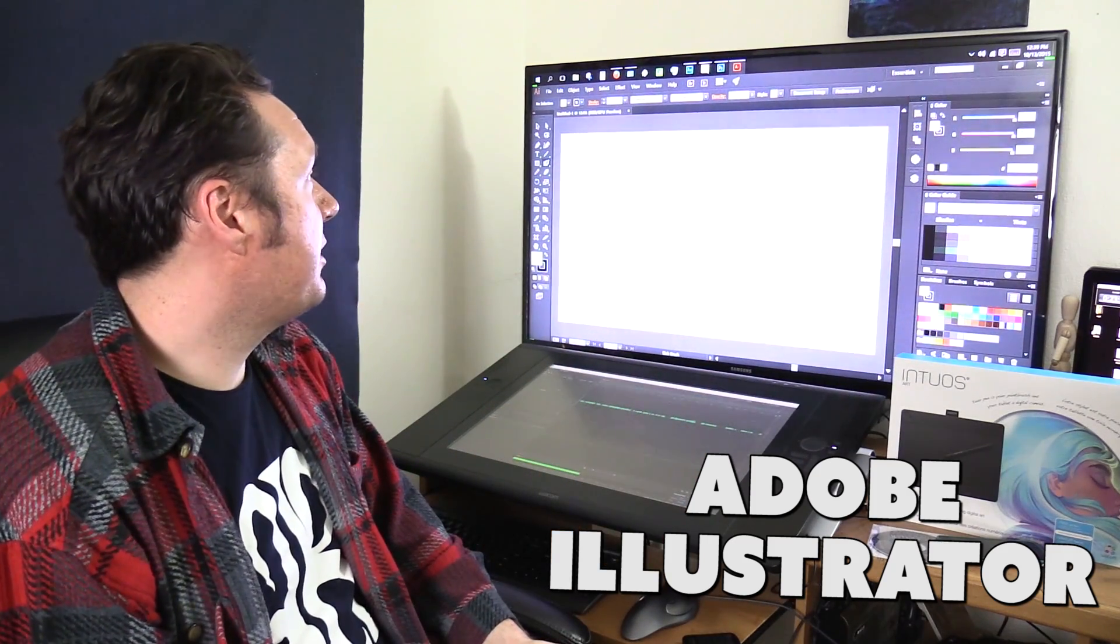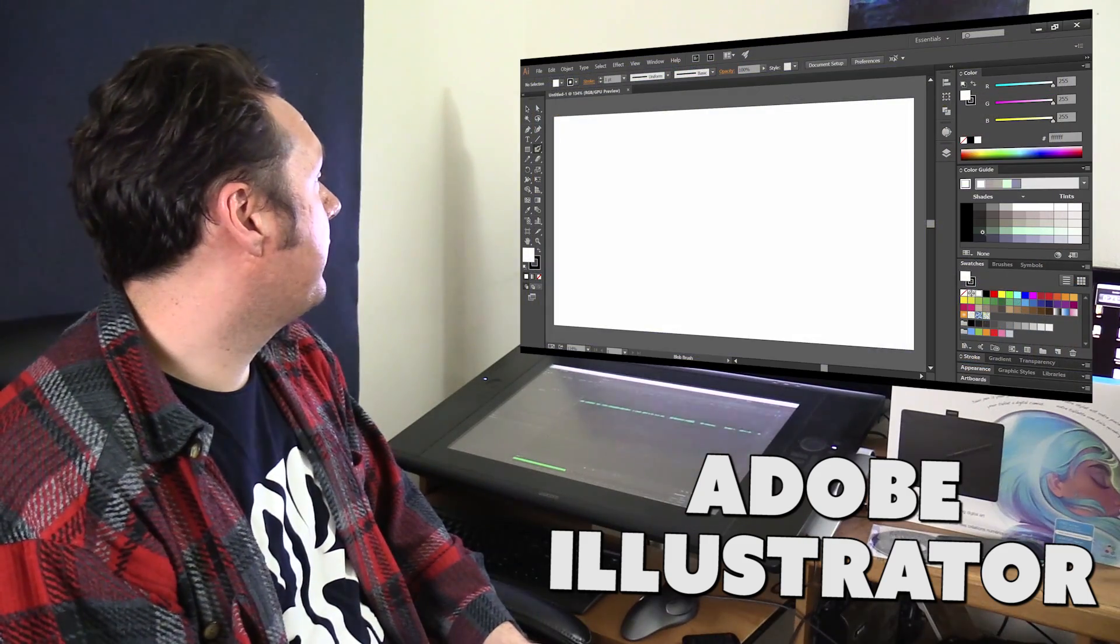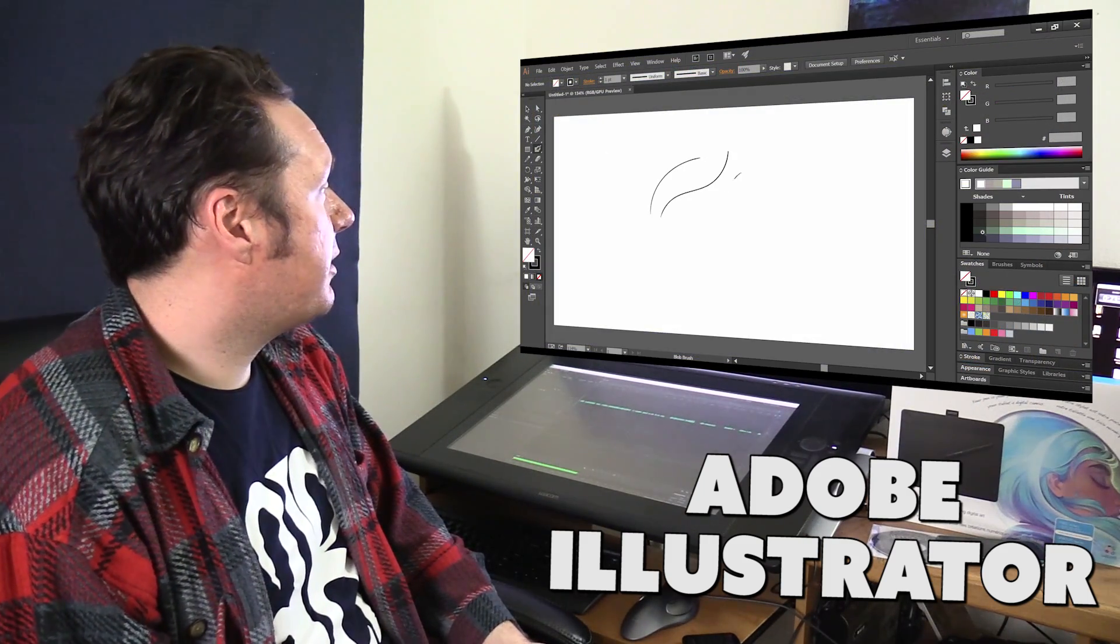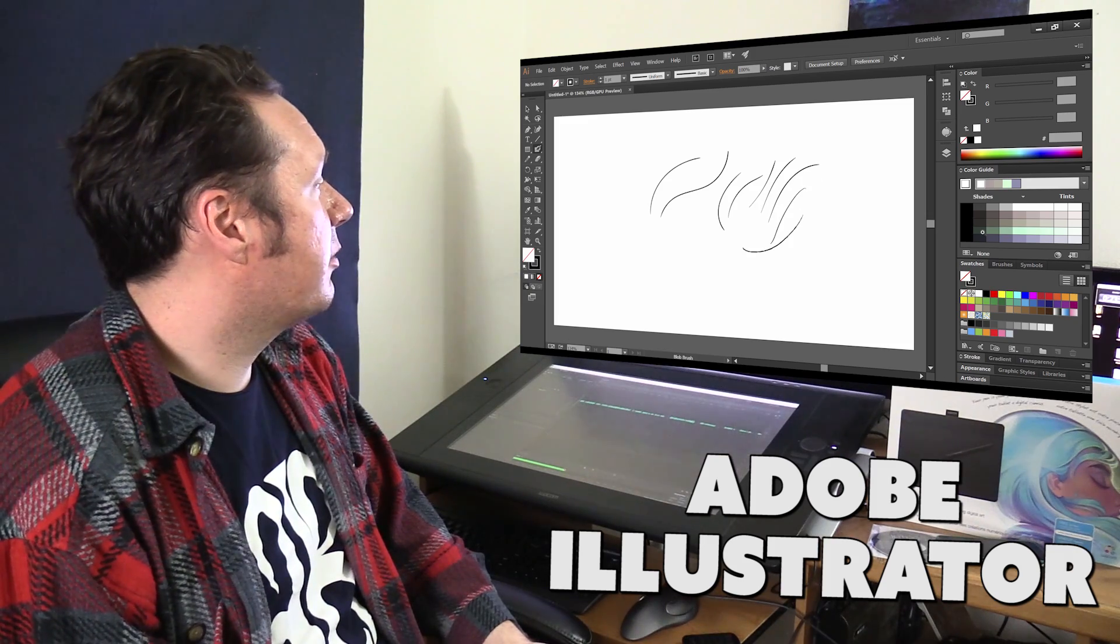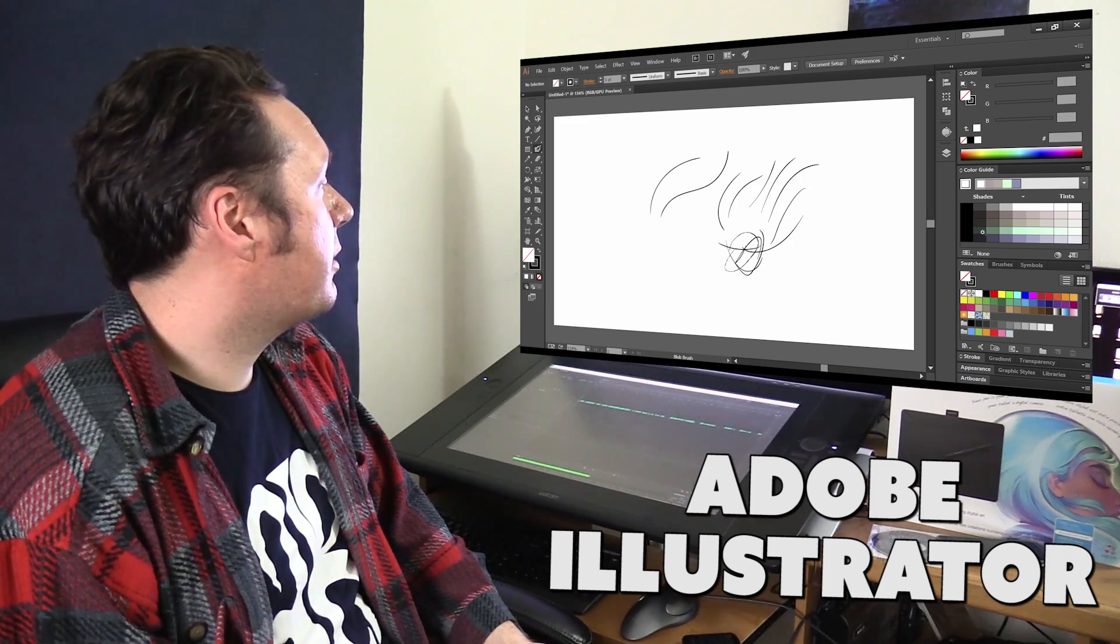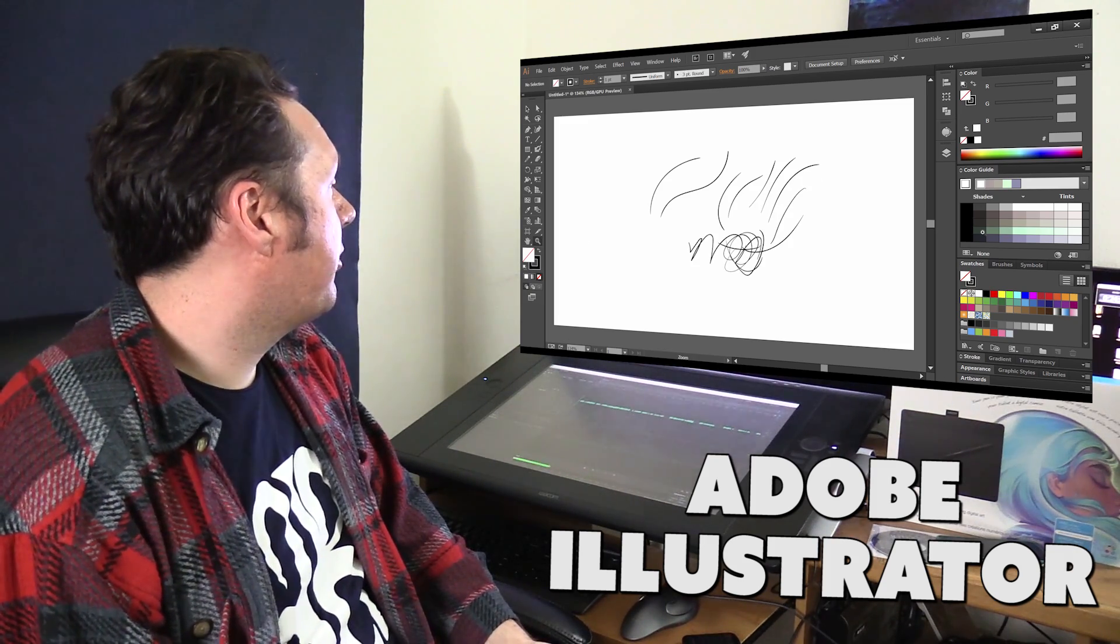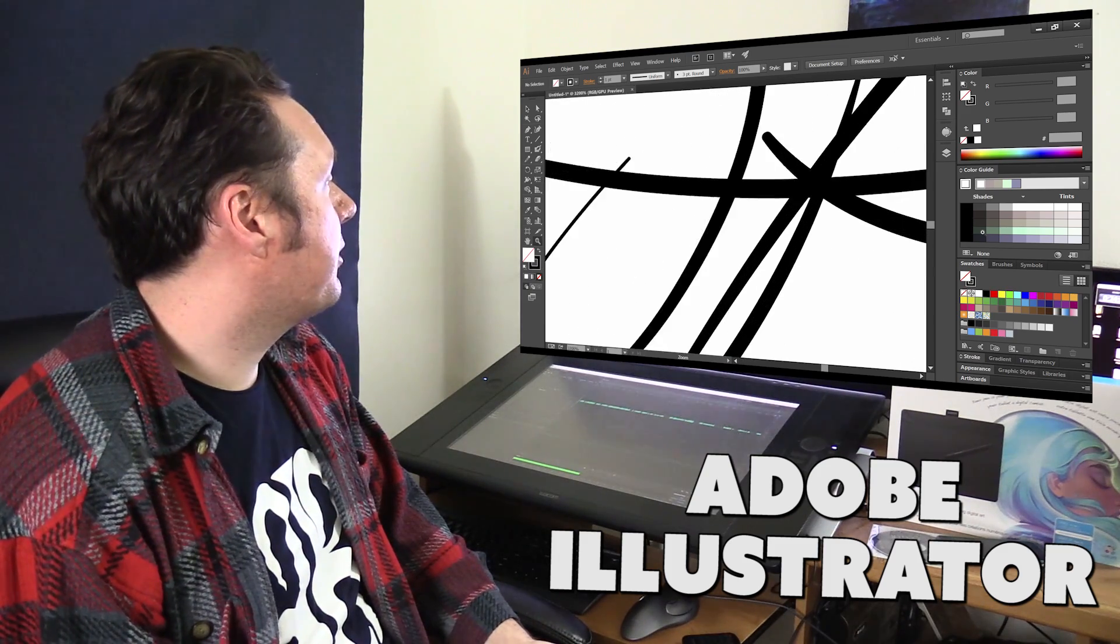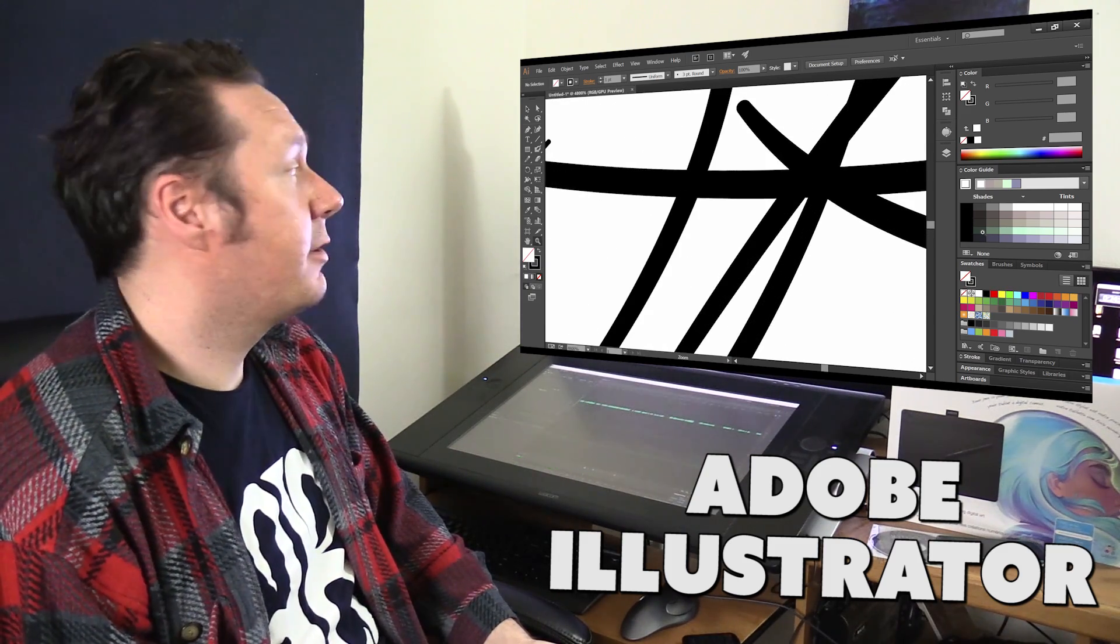So this is Adobe Illustrator and I'm using the blob brush tool and you can see just like in the other programs I have pen pressure with this particular brush and I can draw anything I want but then when I zoom into it I can zoom into this forever and it's always going to look nice and clean and crisp.